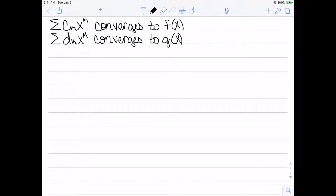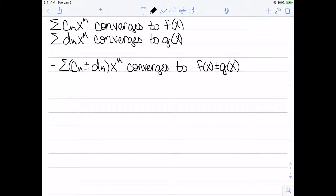I now want to look at combining power series — how we can take two power series and put them together. Suppose I have two power series: the summation of c_k times x^k converges to f(x), and the summation of d_k times x^k converges to g(x). The summation of (c_k ± d_k) times x^k converges to f(x) ± g(x). So I can add or subtract coefficients, and it corresponds to adding or subtracting the functions.